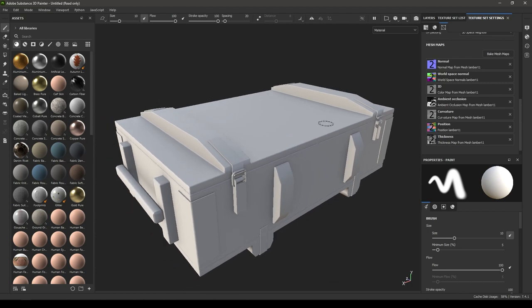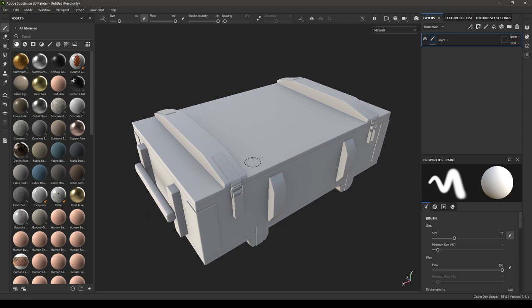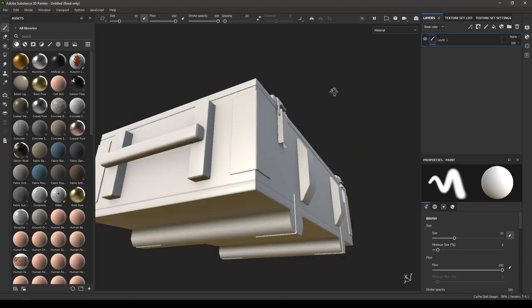So that's pretty much it. That's how you can create a new project for your models in Substance Painter, import your mesh, bake all these maps, and now you can start texturing on your model.